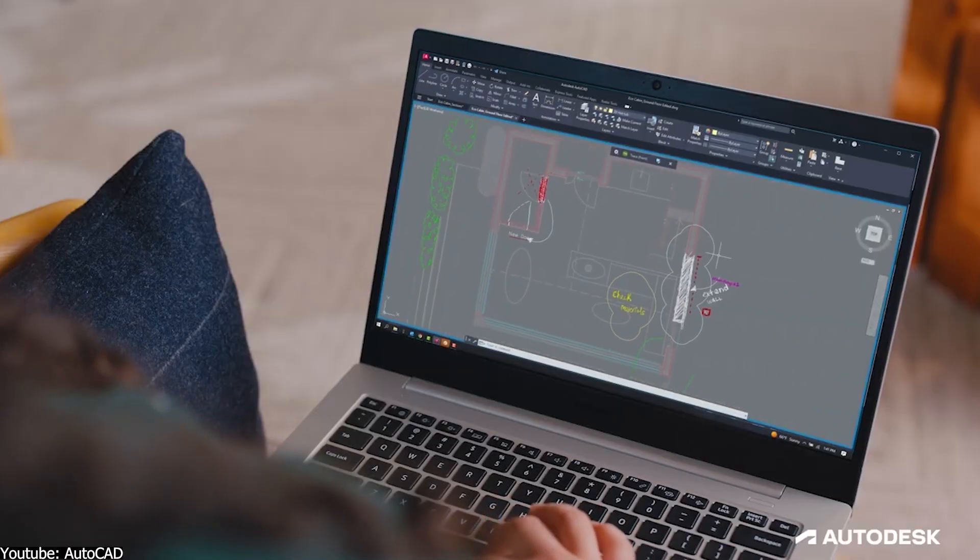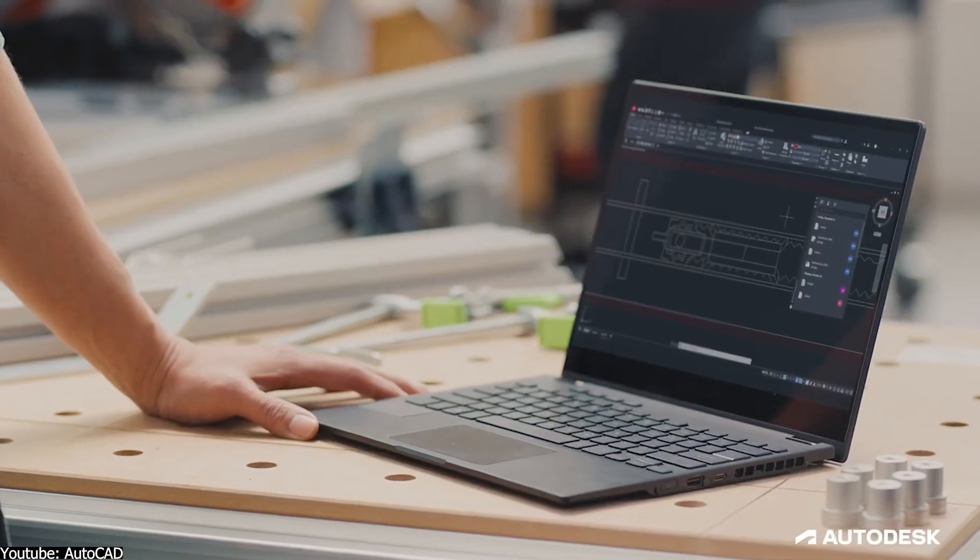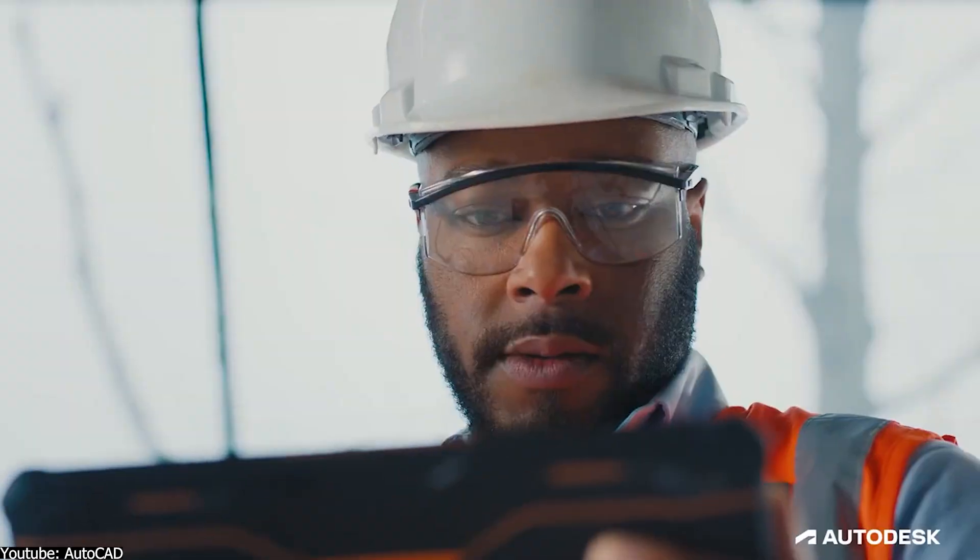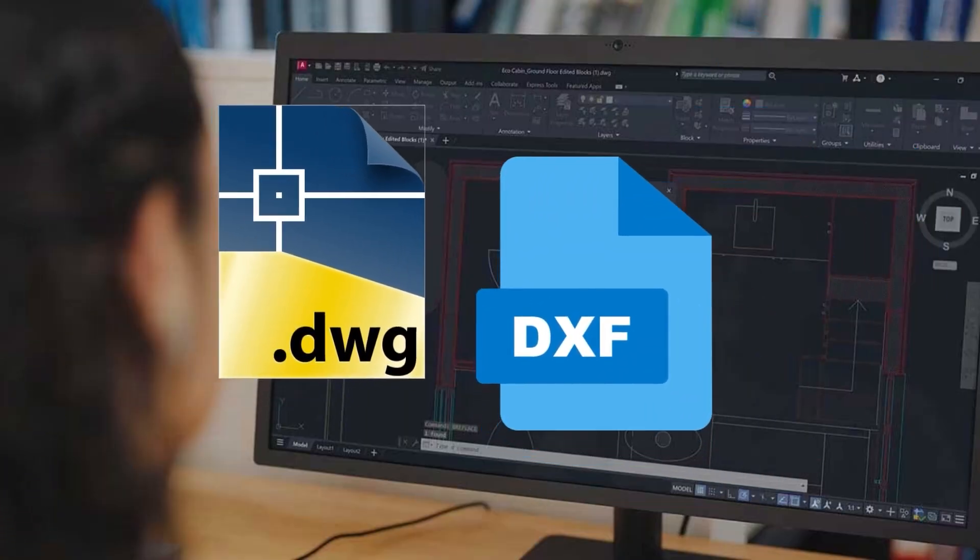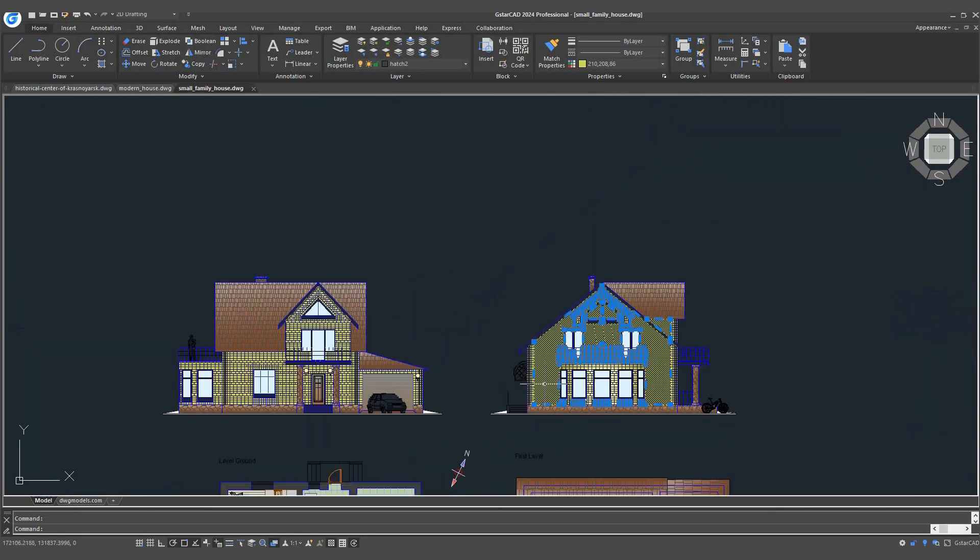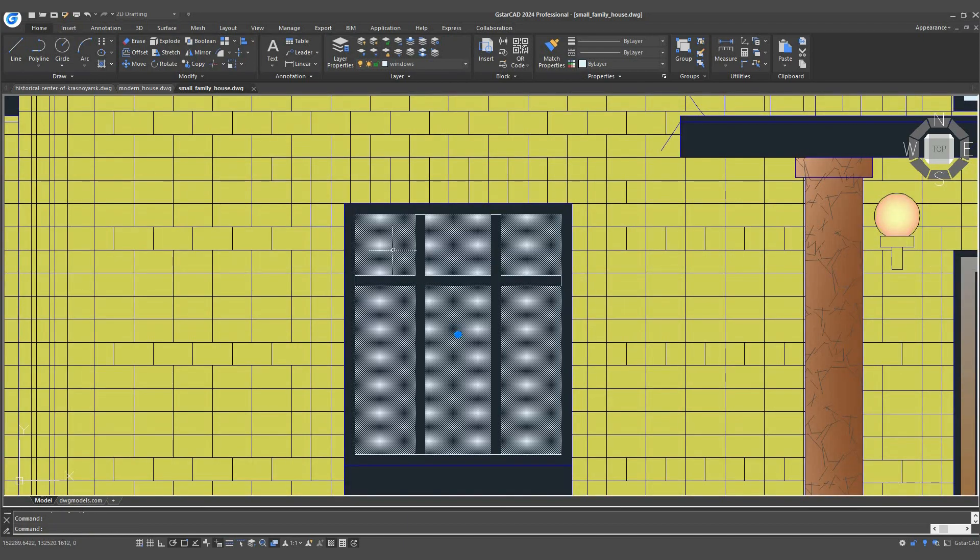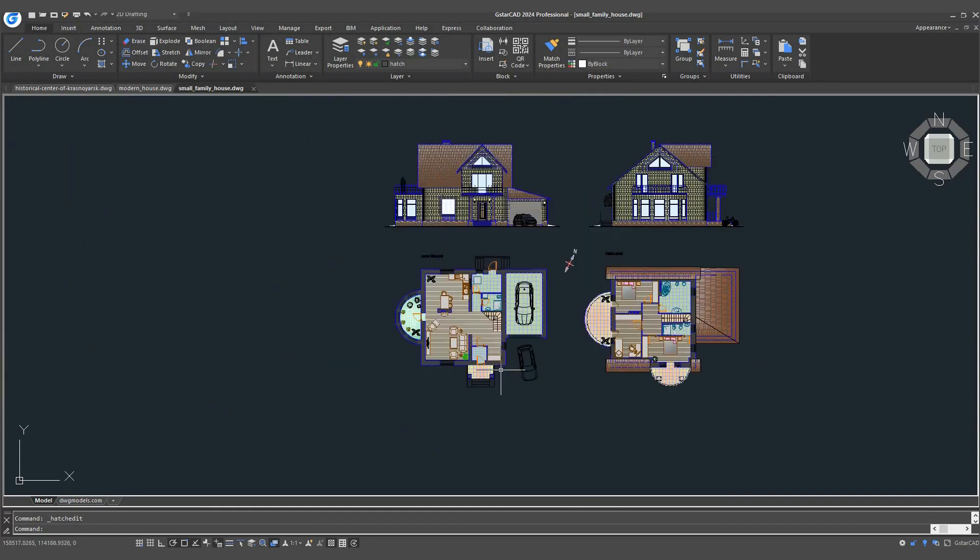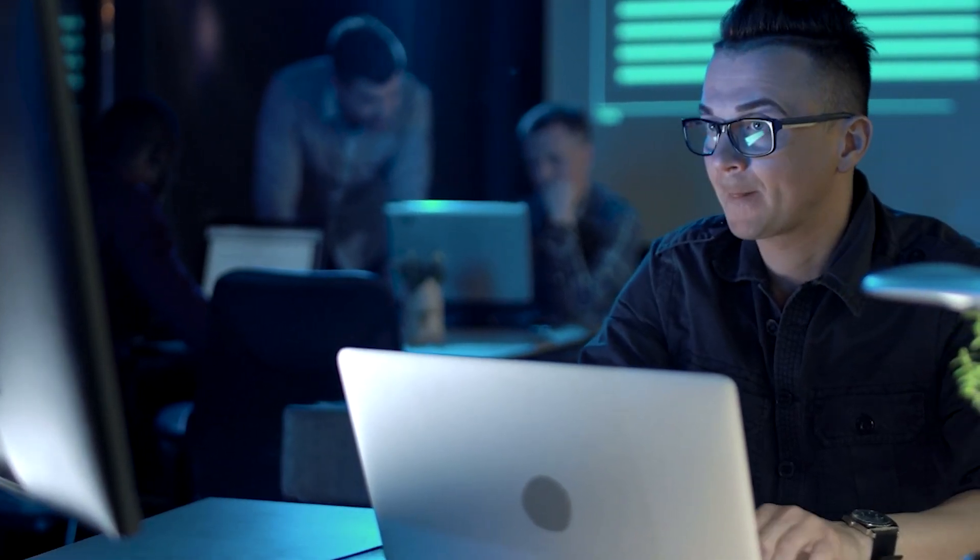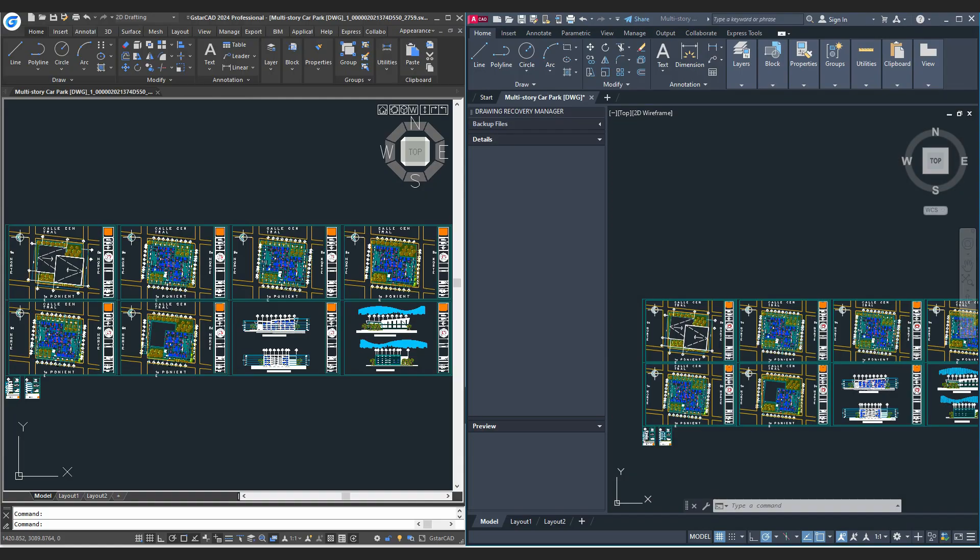One important aspect that makes both GSTARCAD and AutoCAD a dream pairing in the world of CAD is compatibility. Both GSTARCAD and AutoCAD fully support the widely used DWG and DXF5 formats. This means that whether you are working in GSTARCAD or AutoCAD, you can effortlessly import and export files between these two programs. This compatibility is a game changer, simplifying collaboration even when your team or partners use different CAD software, which is really common.